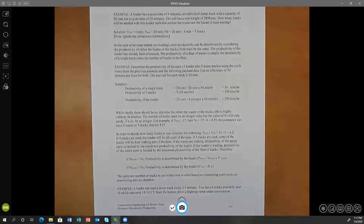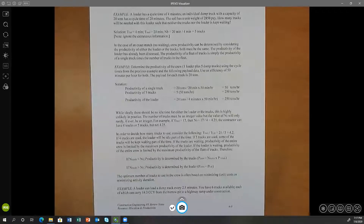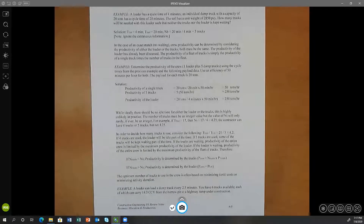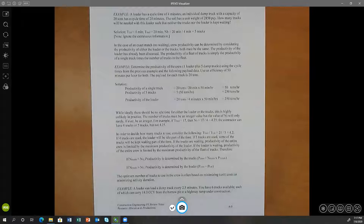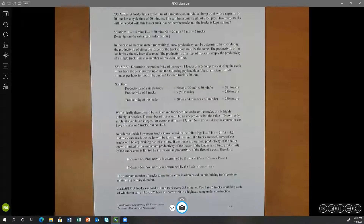We have a cycle time for the loader of four minutes, a cycle time for the hauler — that is, the dump truck — of 20 minutes. We know the capacity of the dump truck and the unit weight of the soil. Do we need each of those pieces of information? No, absolutely not. There is some extraneous information here that we don't even need, because all they're asking is how many trucks will be needed for this loader. That by definition is imbalance — how many trucks do we assign to form a whole fleet with this one loader.